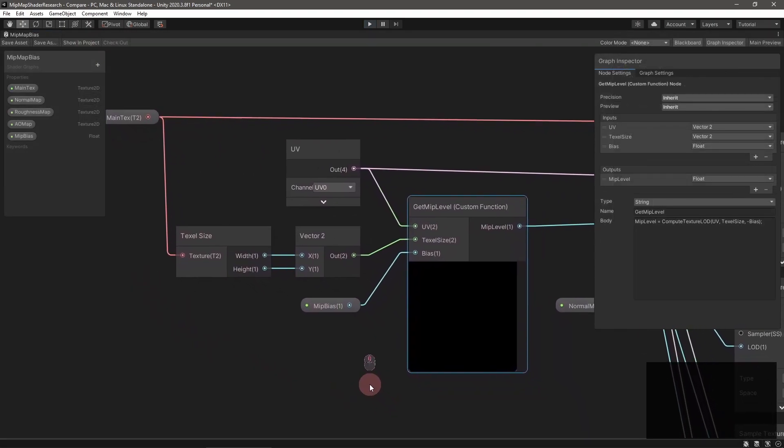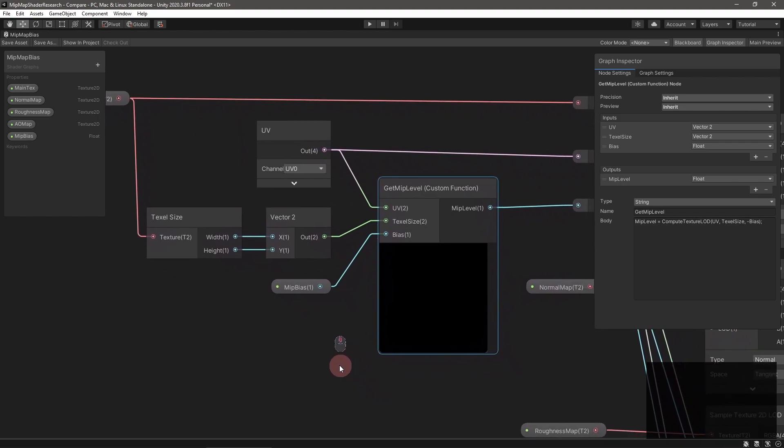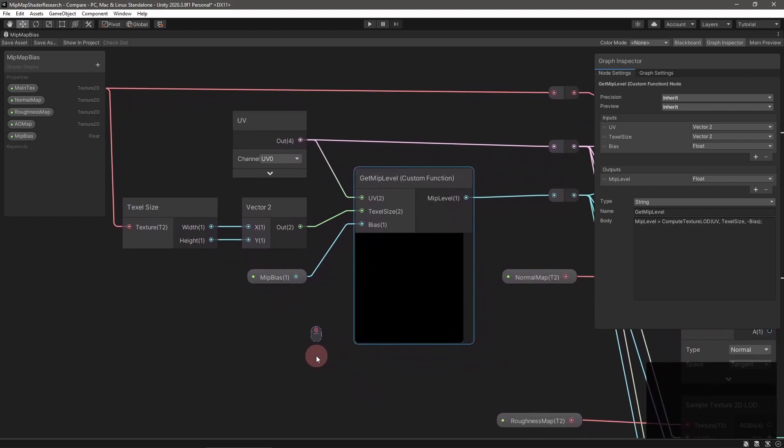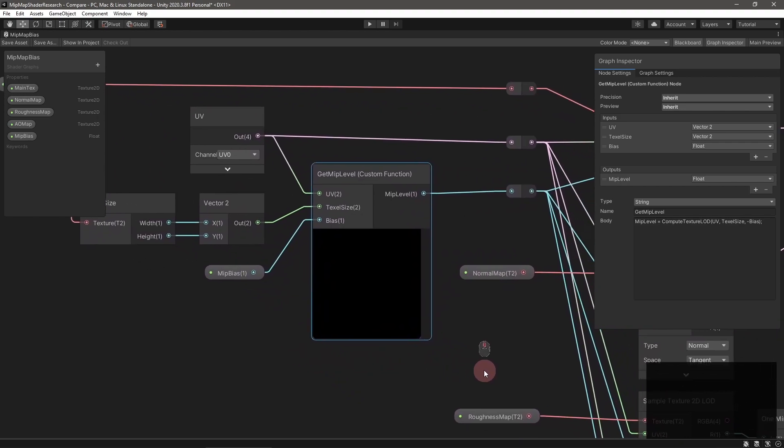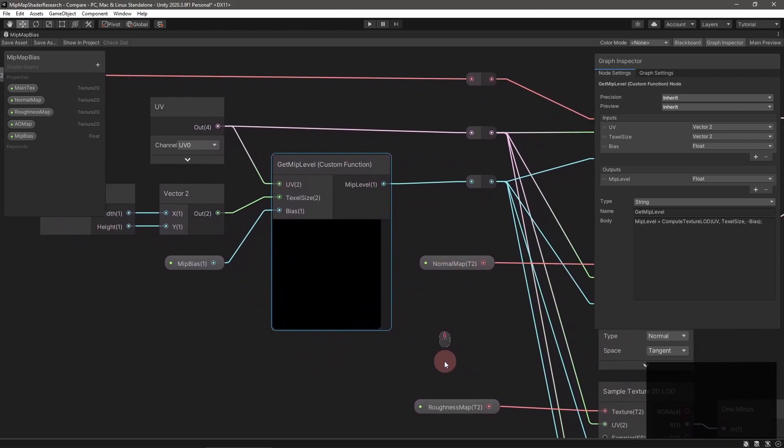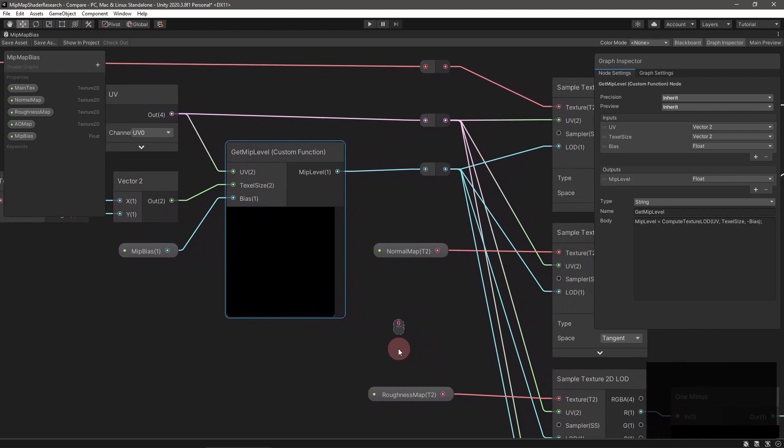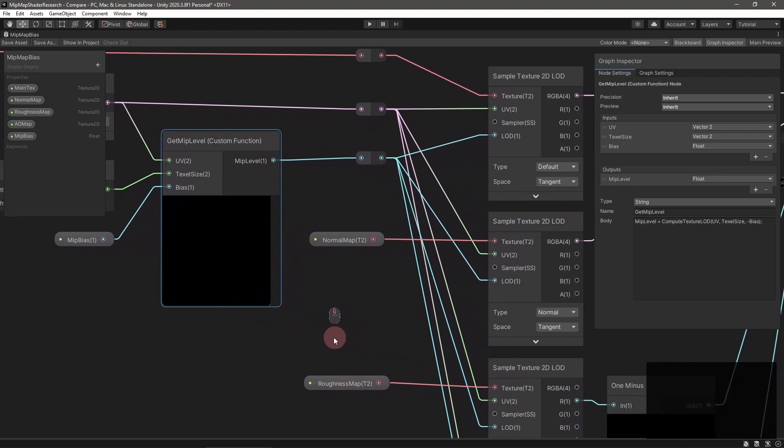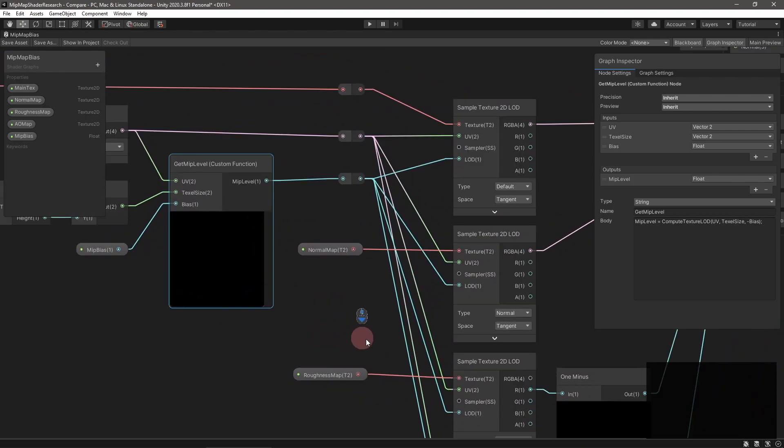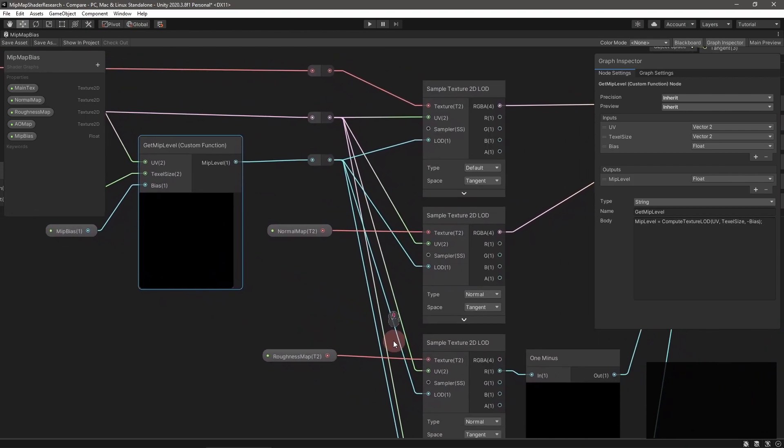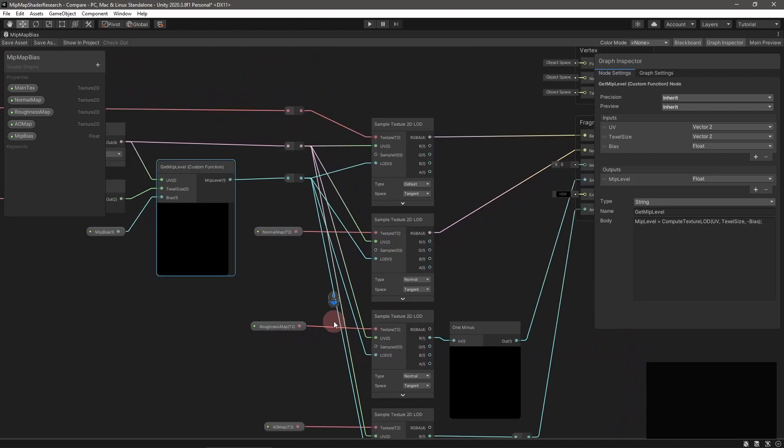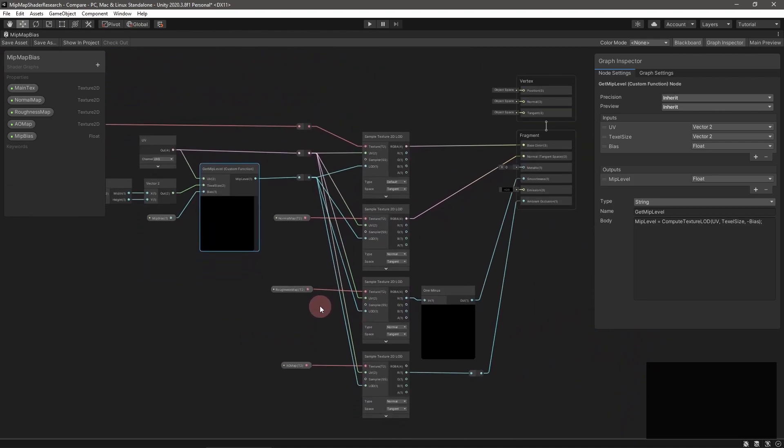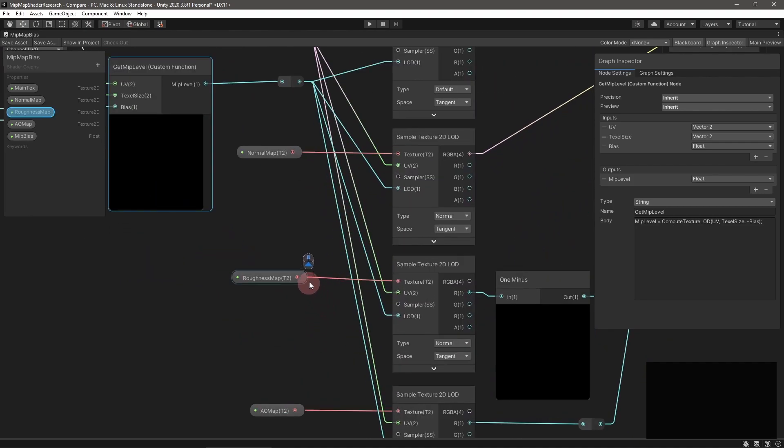Whether you're writing a shader graph or an HLSL shader, remember to negate the mipmap bias before passing it to getTextureLOD. For whatever reason, getTextureLOD's bias argument is flipped from the mipmap bias texture setting.